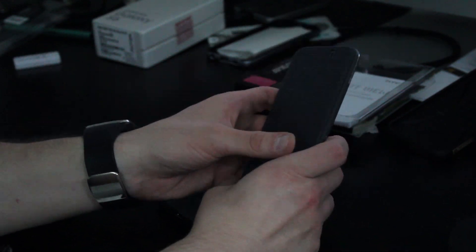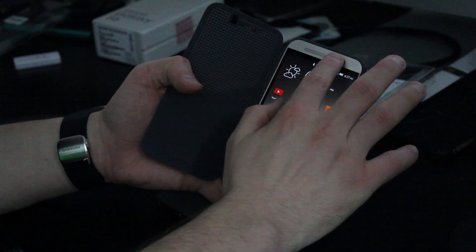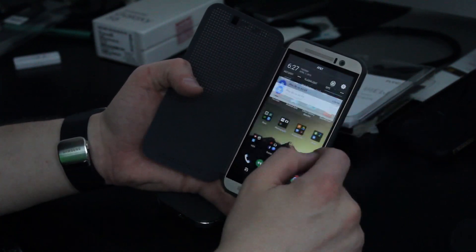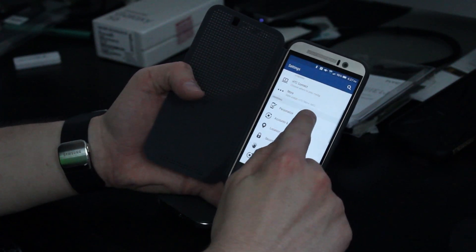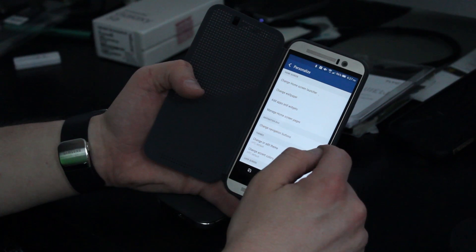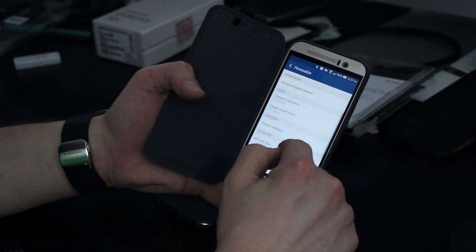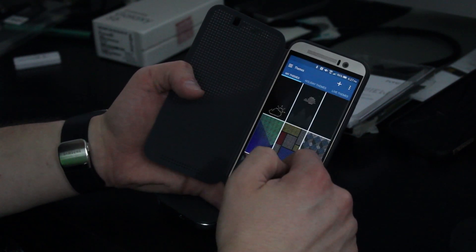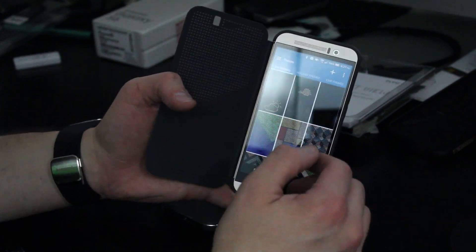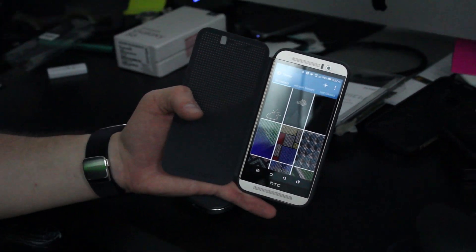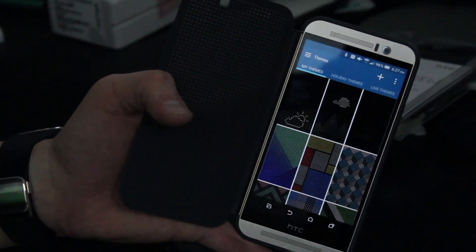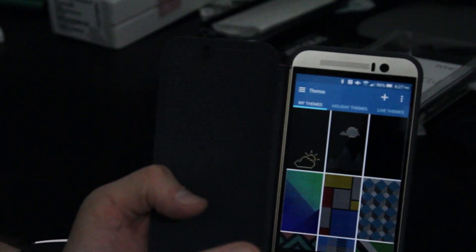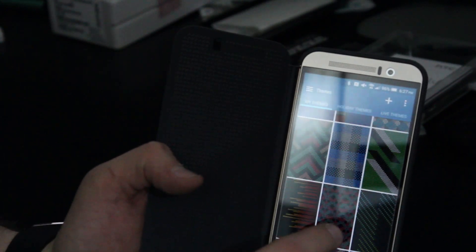So now if we open the screen and take a look at some of the features of the Dot View case, you scroll down to personalize in your settings. And if you scroll down to HTC Dot View, that will open up the Dot View app. So right here in the Dot View app, you can actually change your theme. So if you take a look here, you can choose your theme.